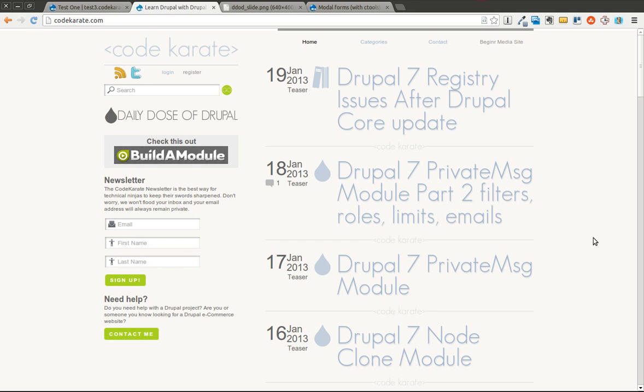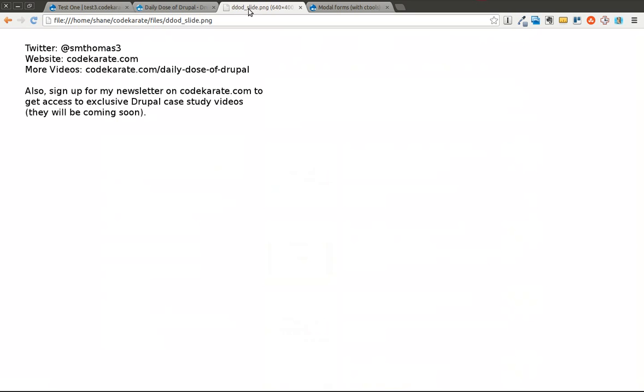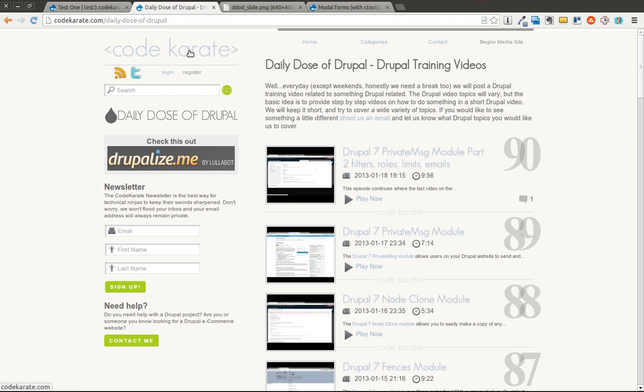Hello everybody and welcome to another Daily Dose of Drupal. Today we are on episode number 91. As always, I am Shane Thomas and you can follow me on Twitter at smthomas3. You can also hop over to CodeKarate.com and sign up for the newsletter.